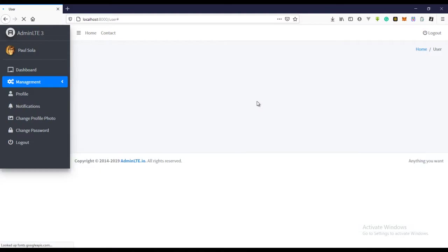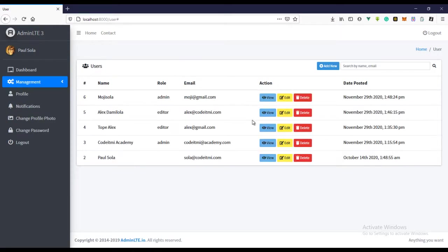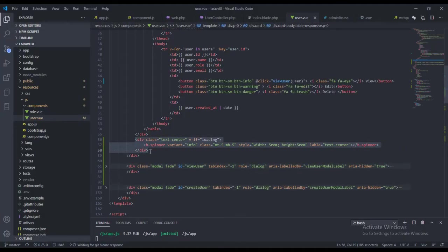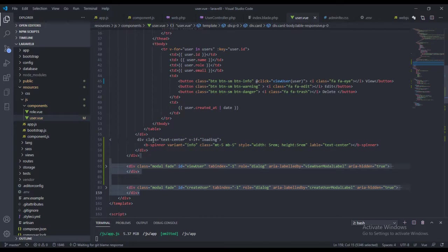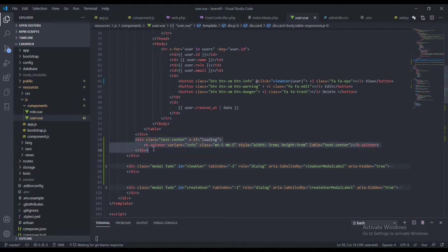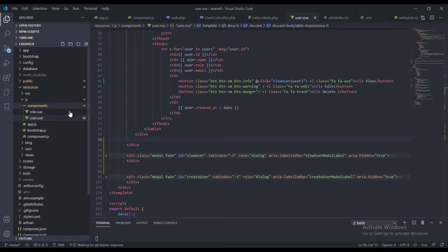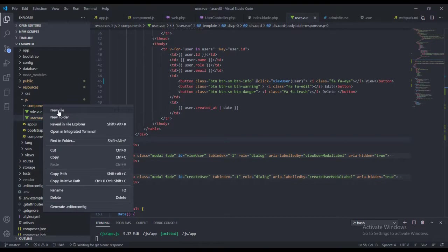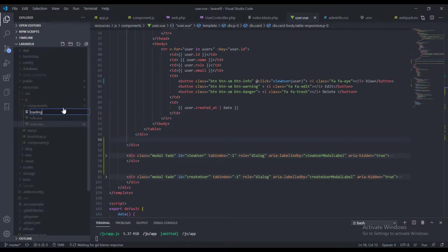You can change the spinner to whatever you want — maybe it's a logo for your project, you can just put it right there and add some animation to it. But what I love to do is I don't like repeating code. With this spinner, what I do is create a component for it and use it in other parts of my project. So let's create a component for it and call it `Loading`, or `loading.vue`.